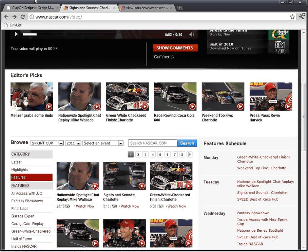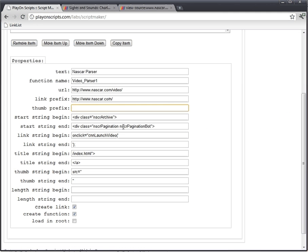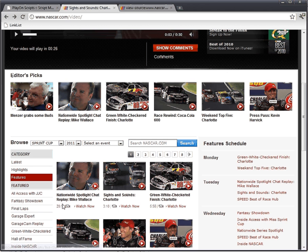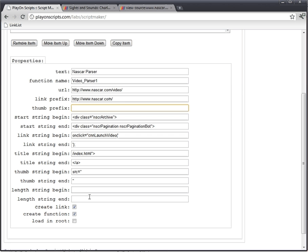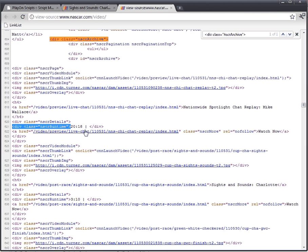Now we have a thumbnail. We just need to look for the last thing - the length - and let's see if they have a length. And it does down here. Somewhere in here - and here it is right now. Div class runtime. Some sites make it really easy, and this one's making it really easy to get all the necessary information. And we just need to pull this out.